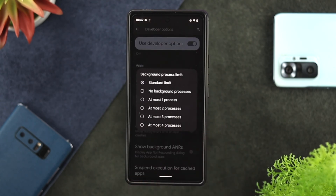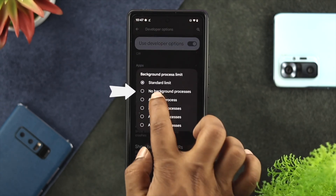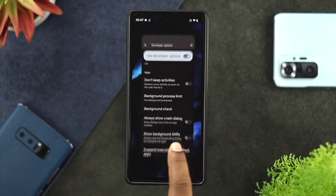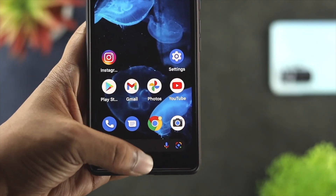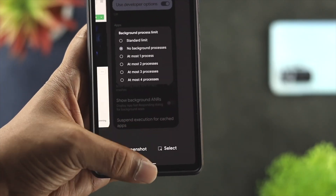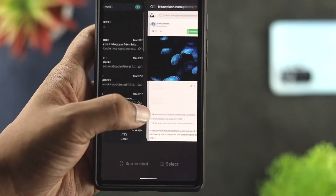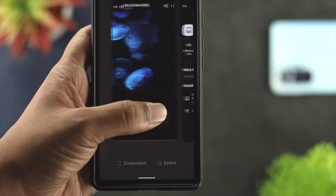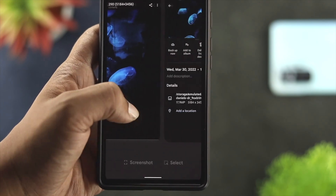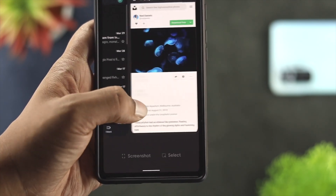Go ahead and tap on there, and if you choose No Background Process, then if you try to run any application in the background, those applications will not be able to process in the background.